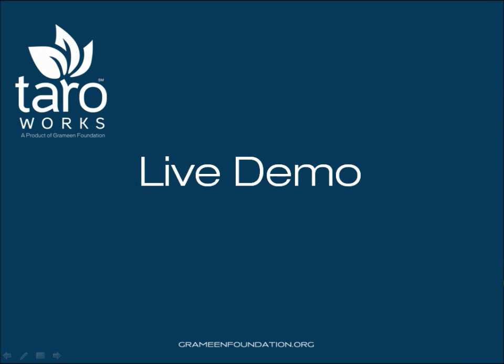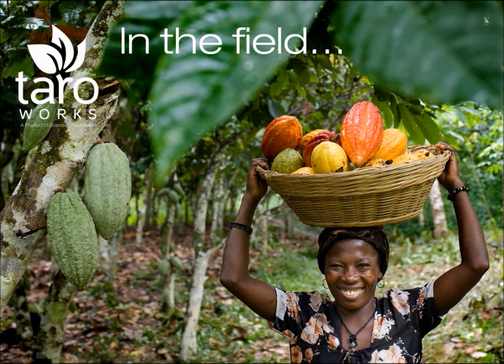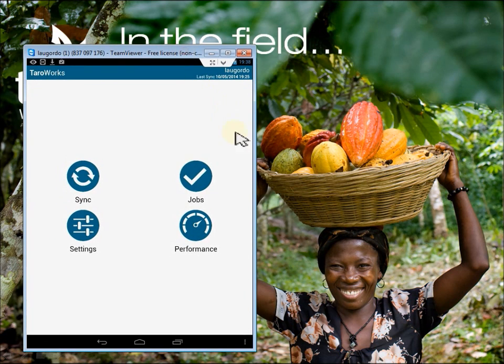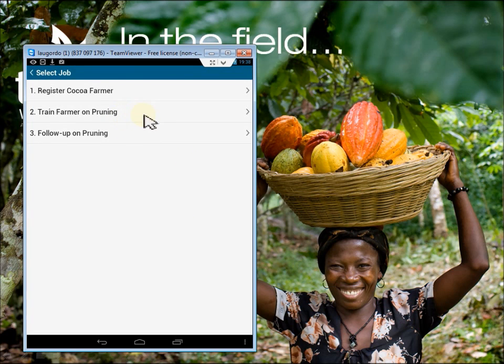Hello, this is the agriculture-themed ToroWorks demo, aimed at highlighting key features by showing a flow of three jobs. For this scenario, I'm Gordon the Field Agent, and I work for an organization that helps cocoa farmers increase yield. The overall process is that I'll register a farmer on the first visit, provide training on pruning on the second visit, and on the third visit I'll monitor their results.